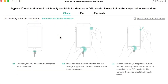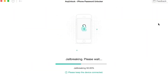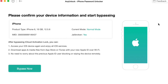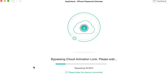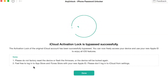Now please follow the jailbreak tutorial to jailbreak your device first. If your smartphone or tablet is jailbroken successfully, tap on the 'Bypass Now' feature. AnyUnlock will then begin bypassing the iCloud activation lock — please wait for a moment until the whole procedure is completed. Once the activation lock is bypassed successfully, you will see the confirmation page.